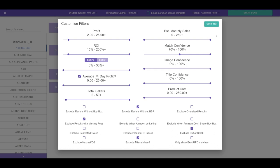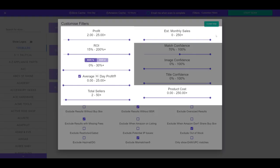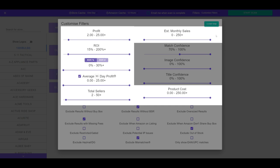Let's delve into the specific filters available in Arbisource, highlighting some recommended settings along the way. The first set of MinMax filters let you set a minimum and maximum value, including profit, ROI, BSR percentage or number, average profit based on historical selling prices, total number of sellers, estimated sales, and product cost.